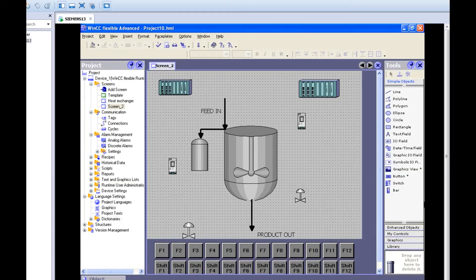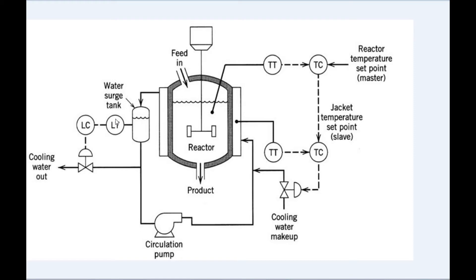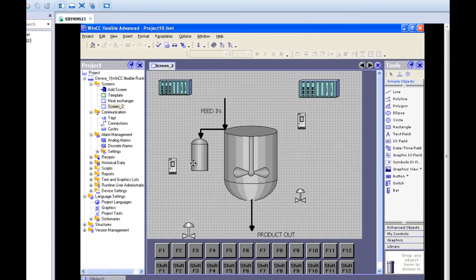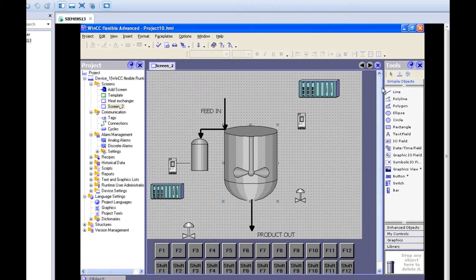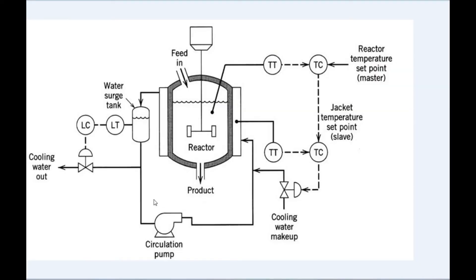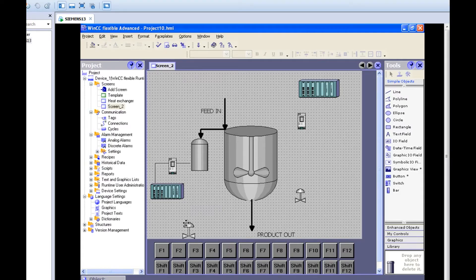We need to connect the surge tank with the level transmitter, then one controller, then the control valve. Take a line from the surge tank to the level transmitter. Take a line from the level transmitter to your controller. Then from the controller to your control valve. In between, an I to P converter will be there, but in PID it is not required — you can connect directly or include it. Anyhow it will be present.